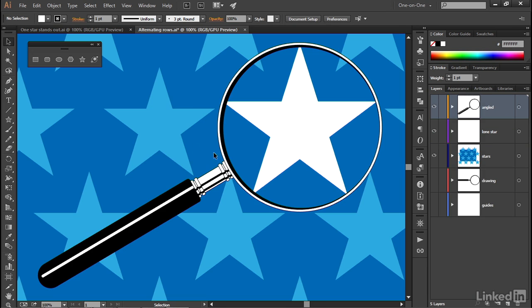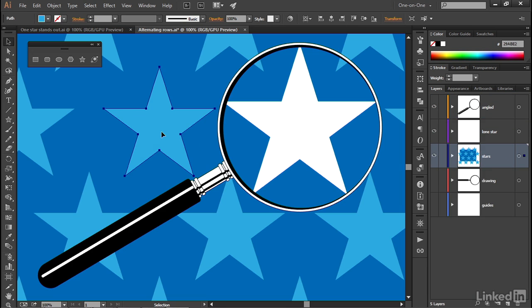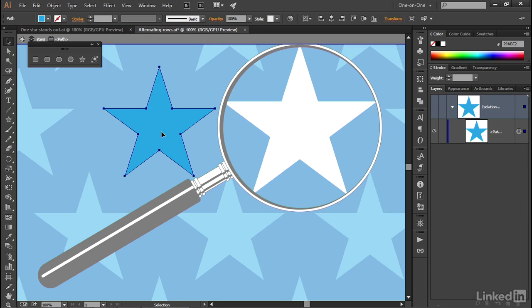And notice I could just go ahead and click on the star and accidentally double click on it. And I'm all of a sudden in the lone star, it's just a path isolation mode, which is crazy because there's no reason to isolate a single path. But it does happen inside Illustrator.